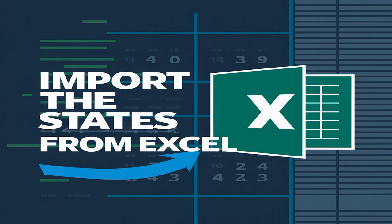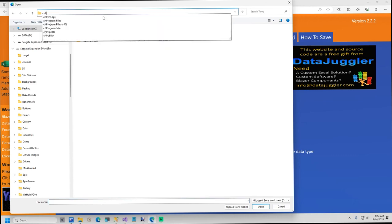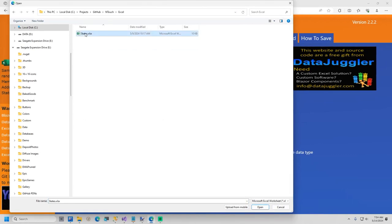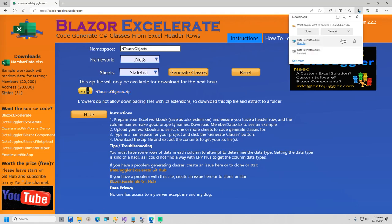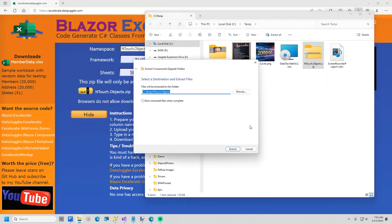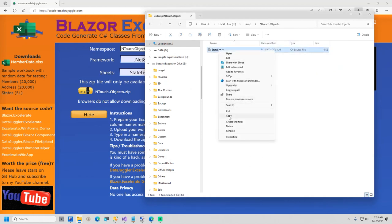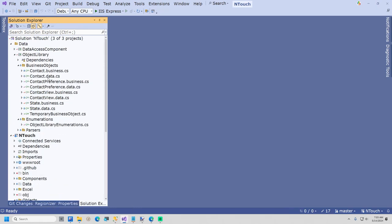Now it's time to import our states from Excel. I will navigate in my browser to accelerate.dataJuggler.com. The first step is to type in a namespace, which in this case is inTouch.Objects. I will now browse for the states.xlsx located in the Excel folder of the InTouch project. I will select the only sheet name, StateList, and then click the Generate Classes button. I will now download the zip file that contains our C Sharp class. Browsers do not like to download C Sharp files, so I had to store the class in a zip file. I will save the file in my temp folder and extract the contents.